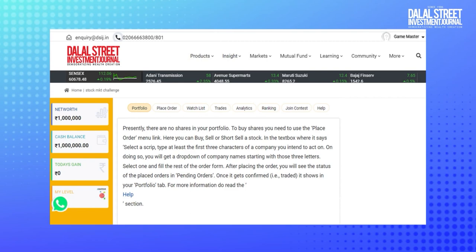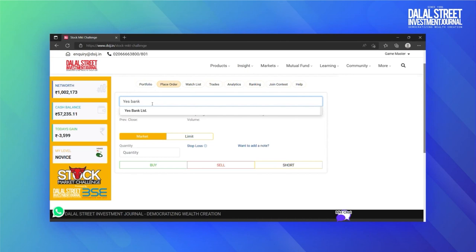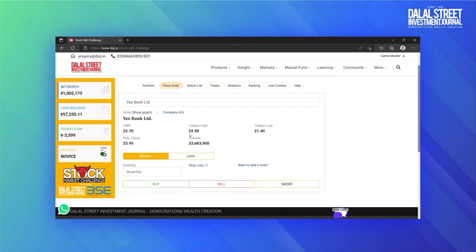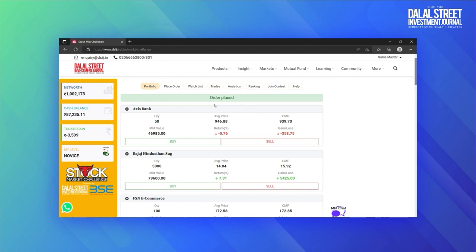This is your portfolio. You will see your stock holdings here. Initially it will be blank. To start with, click on the place order tab and simply type the stock name here to find out its current market price and other information. Here you can see the options to buy at market price, or you can insert a limit price. Insert the quantity and click on buy.